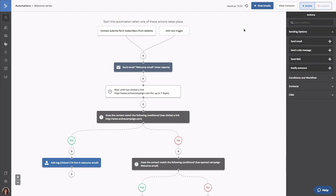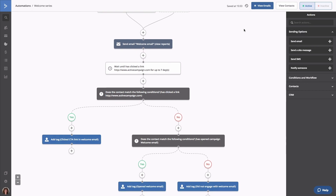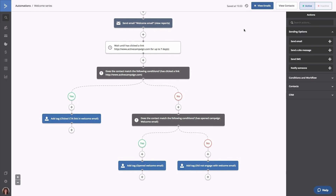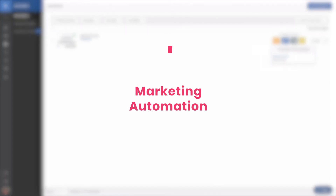Now we have an automation that will send a welcome email to contacts who submit our form. Once they're sent an email, they'll wait up to seven days before moving through the first if-else statement that checks to see if they clicked a link. If they did, they're tagged and they end the automation. If they did not, they'll move to the second if-else statement that checks to see if they opened the email. If they did, they'll get tagged based on that action and will end the automation. And if they did not, they'll be given a different tag and will end the automation. As contacts are added to the automation, you'll be able to see the number of contacts moving through the automation and how well the email is performing right from the automation's overview page. I'll see you next time.